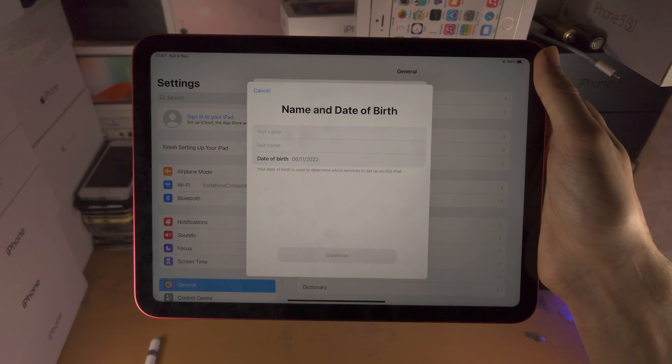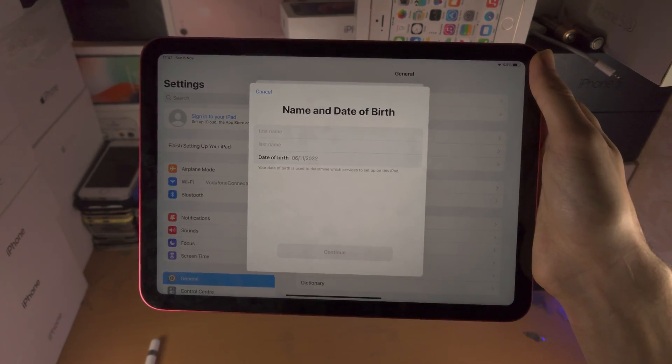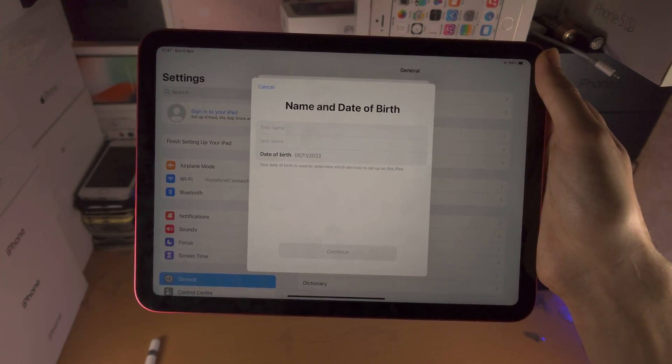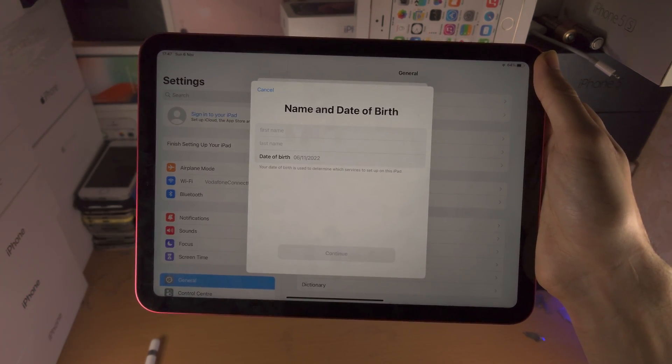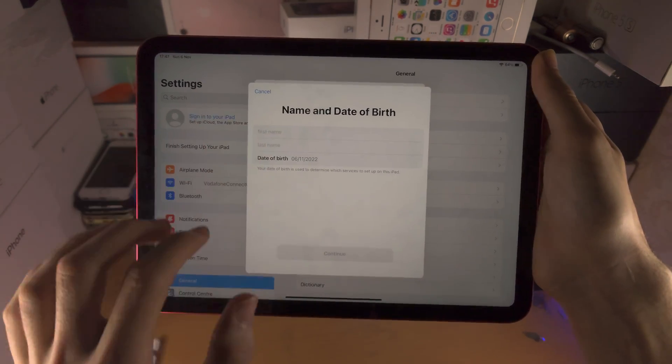However, you will need to have a phone number. So get your phone number ready because that will be required for verification.